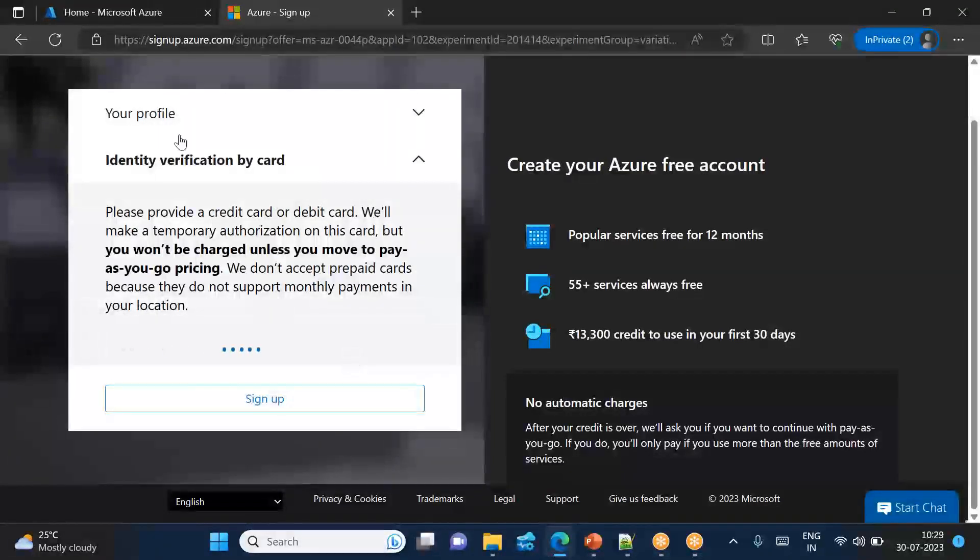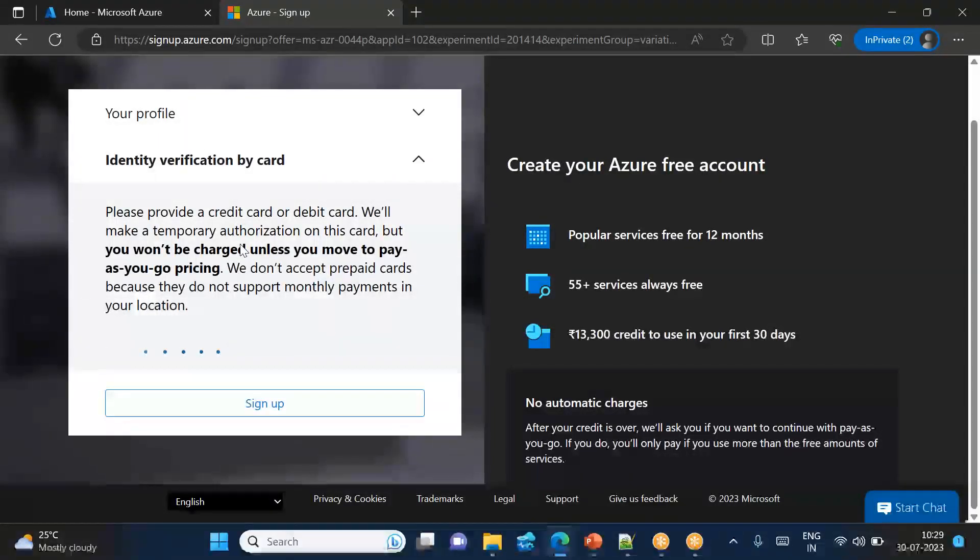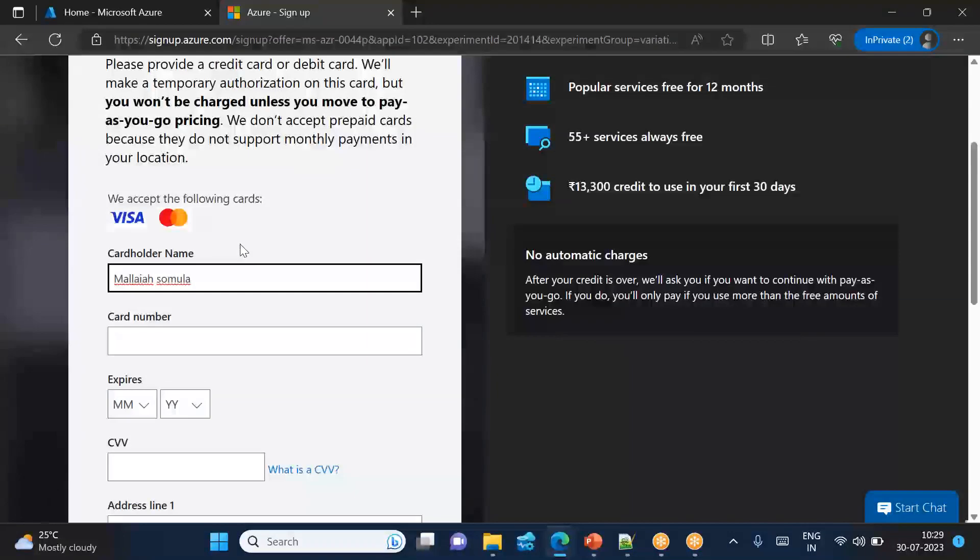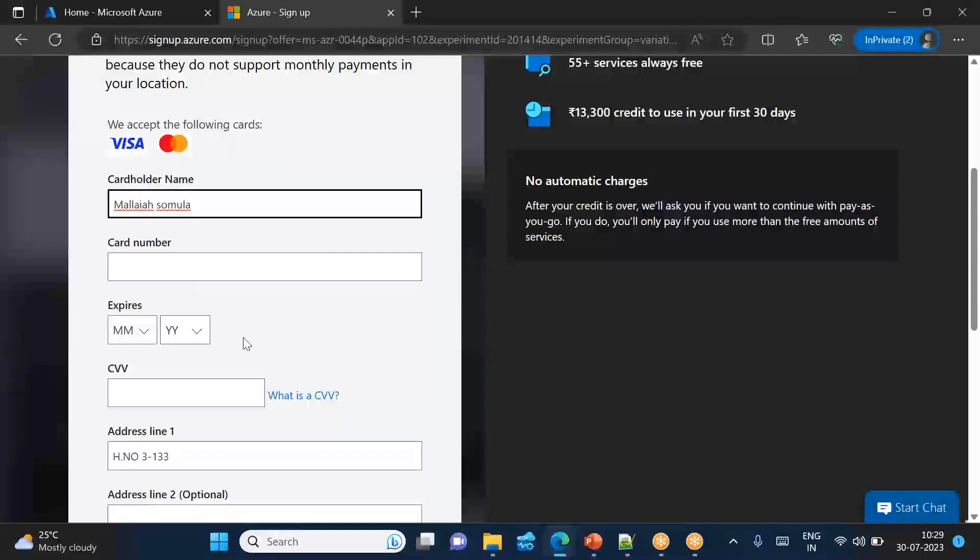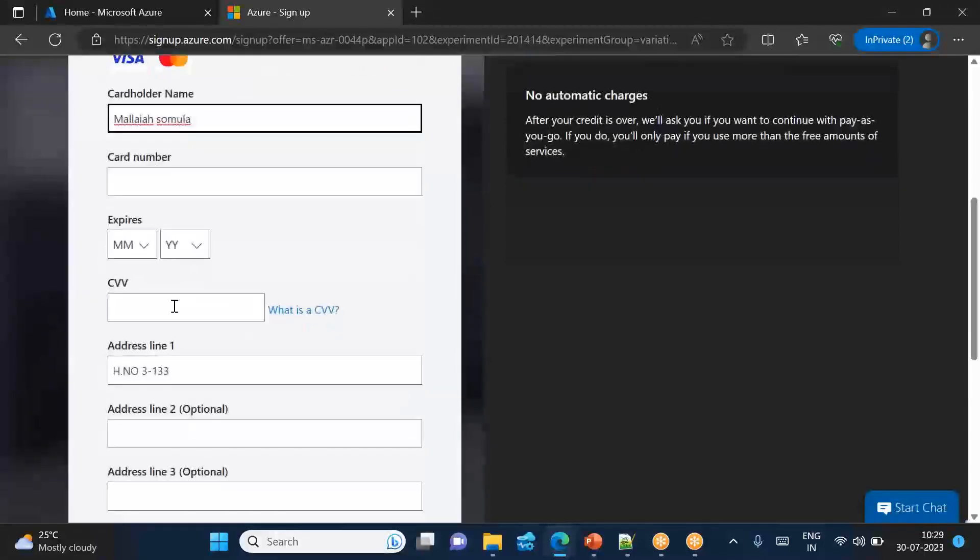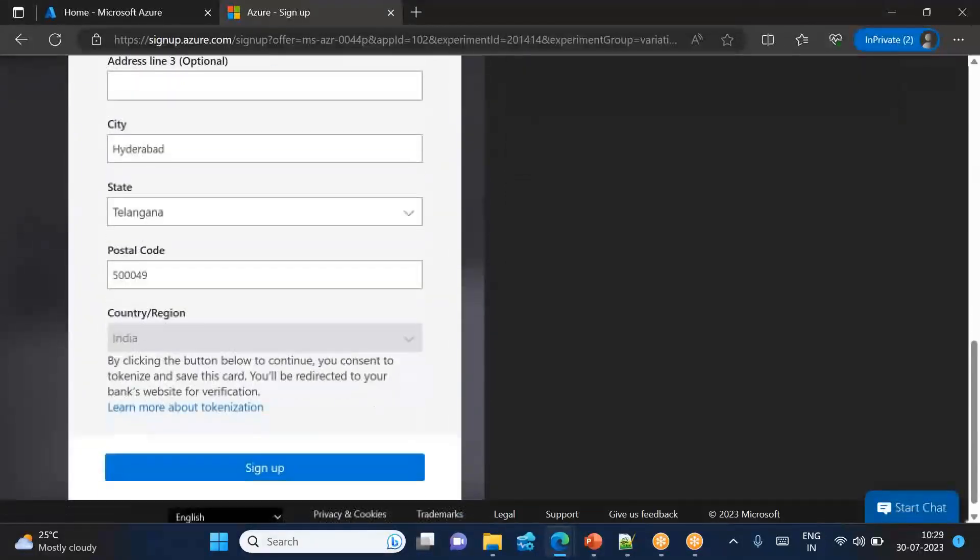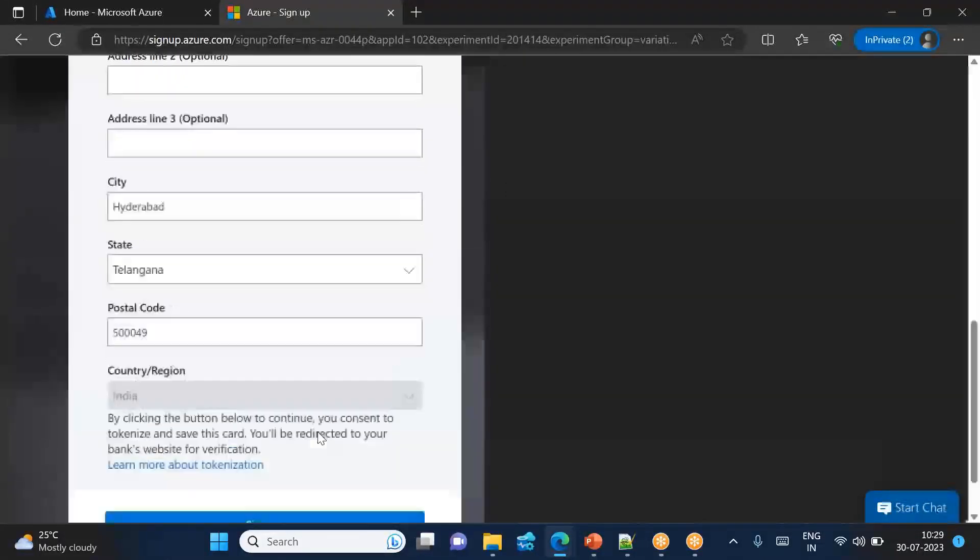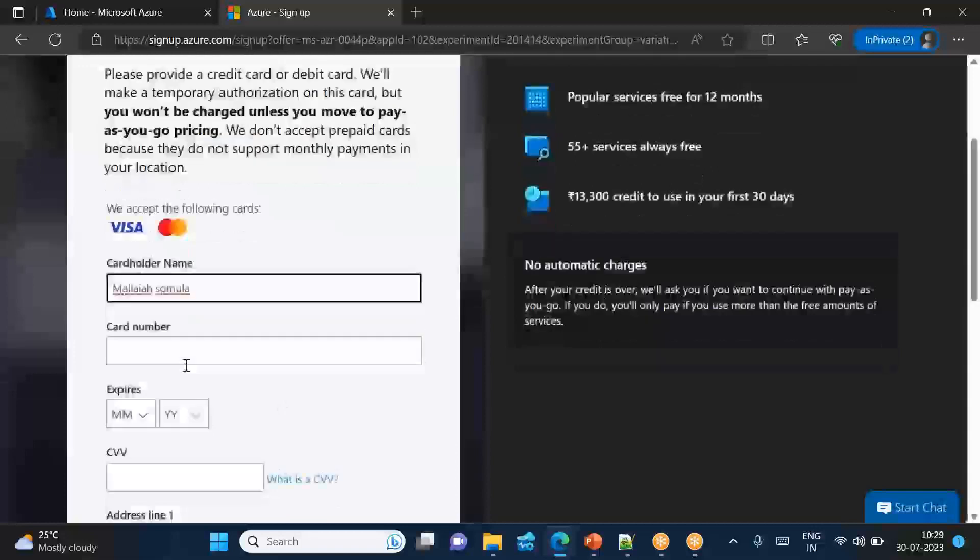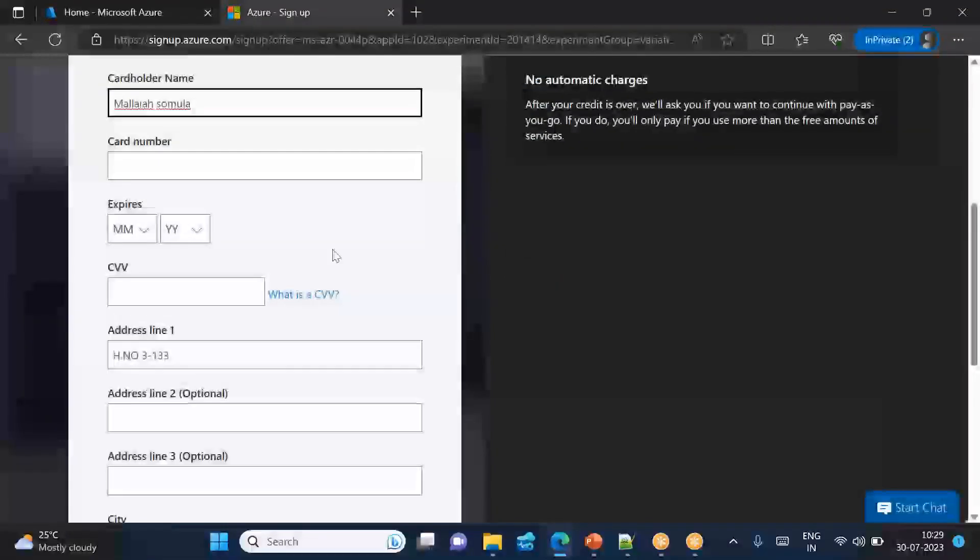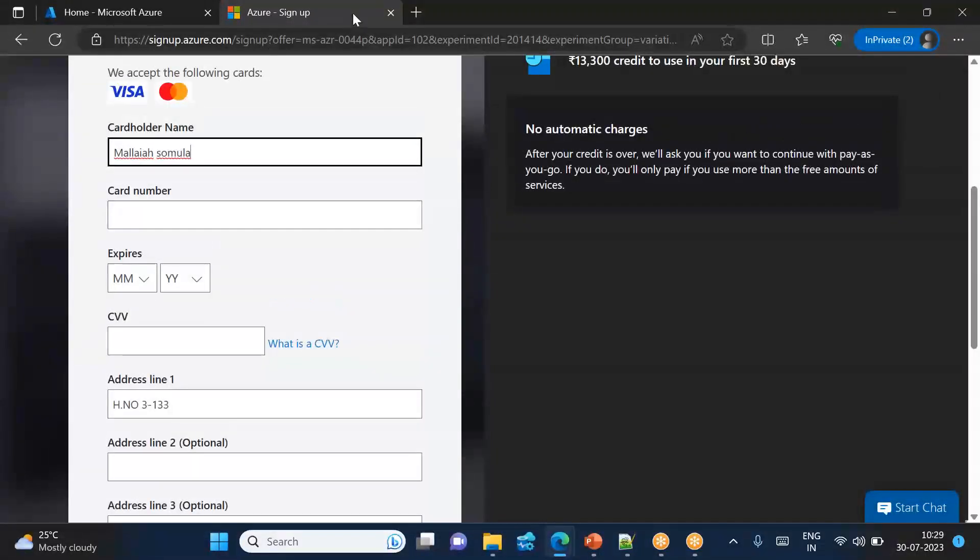So identity verification by card. We can see it just asks like giving the name. But now I will enter my card number, expiry and CVV, and then I'll ask to sign up. So let me enter my card number and other details.